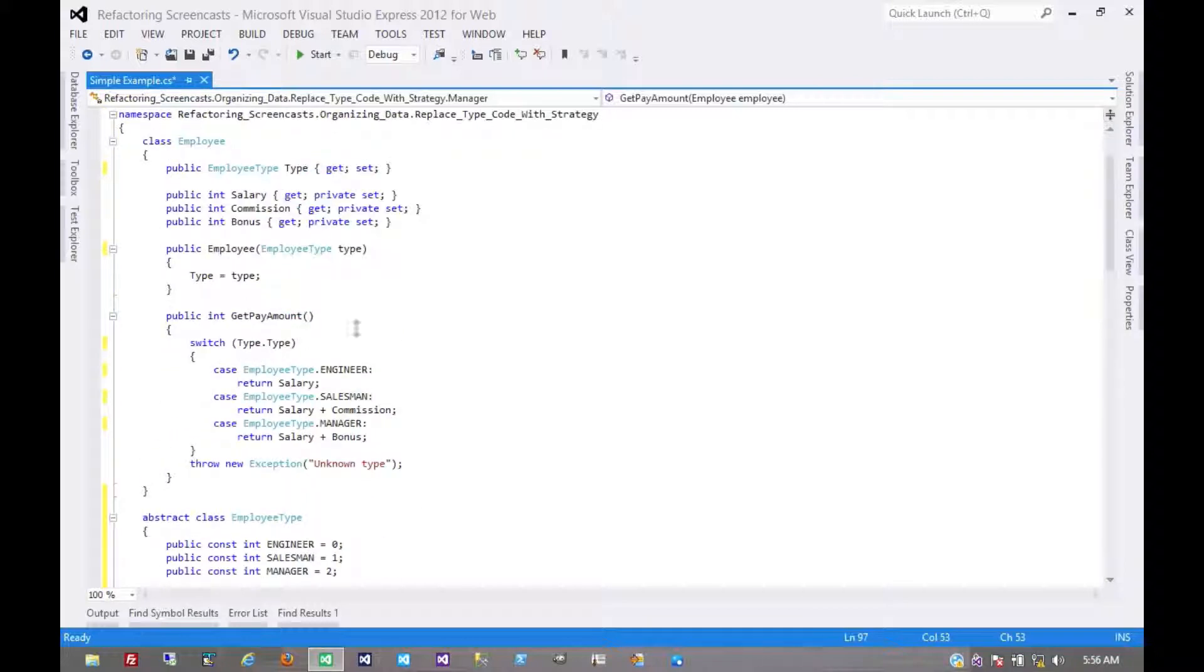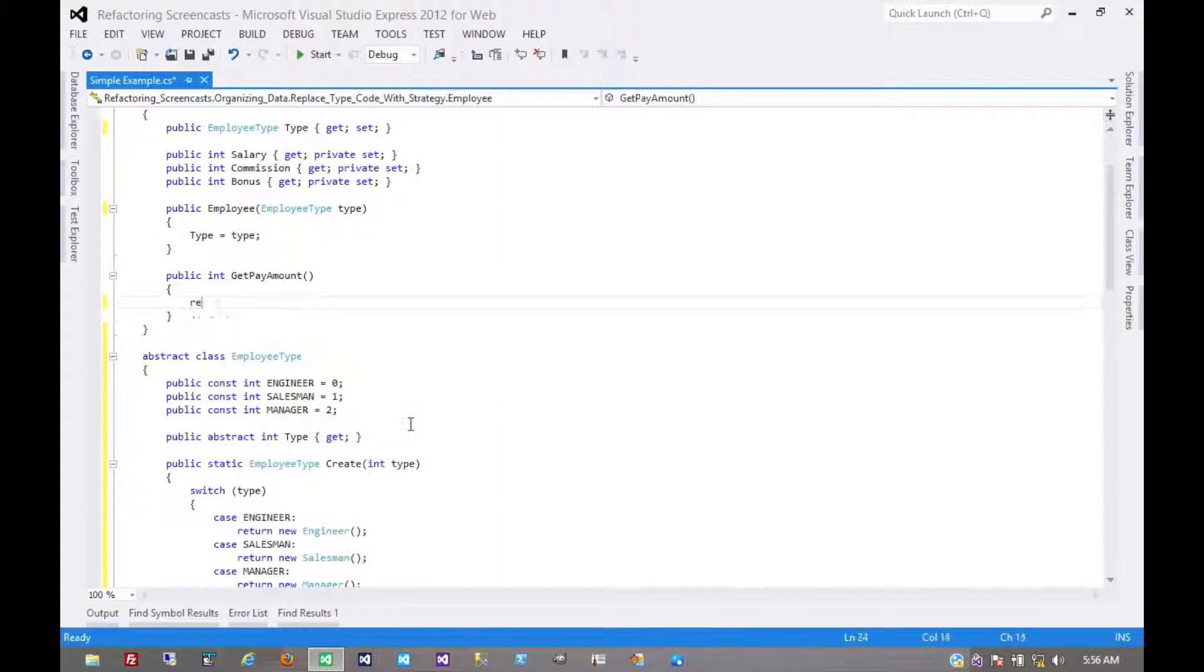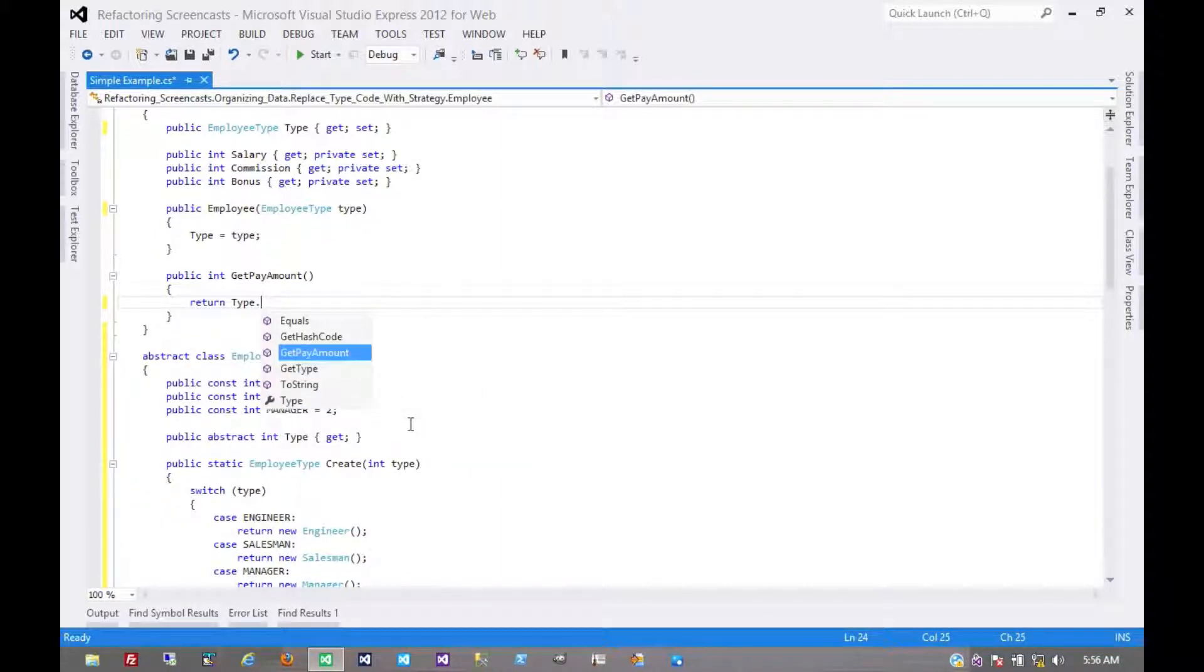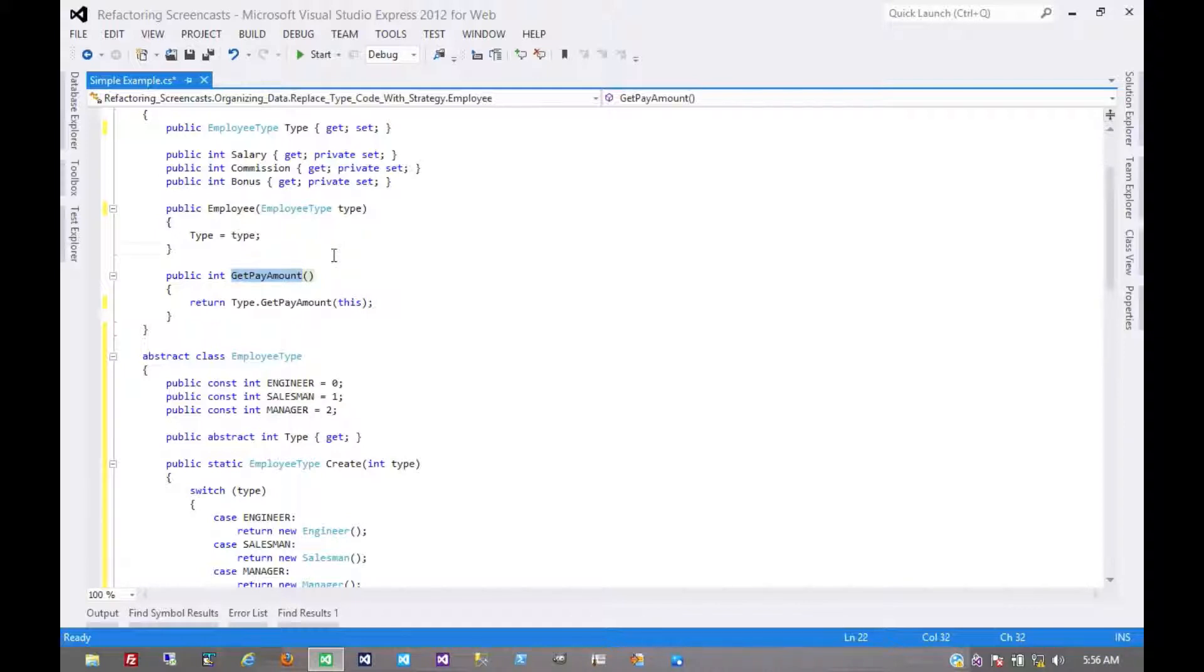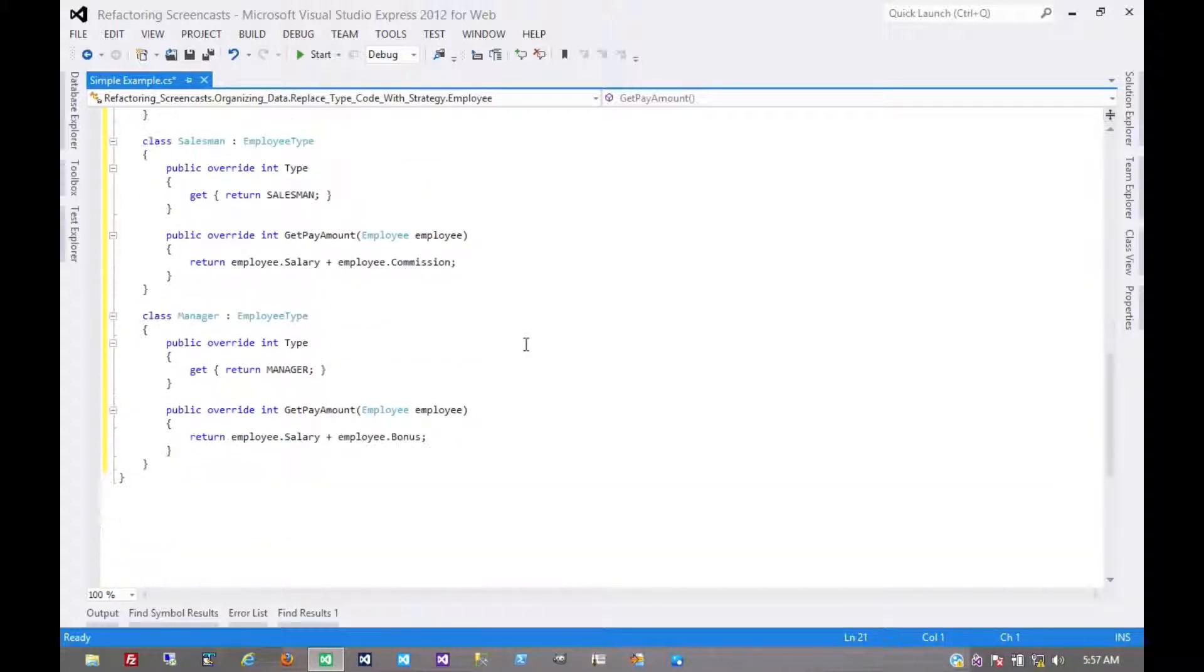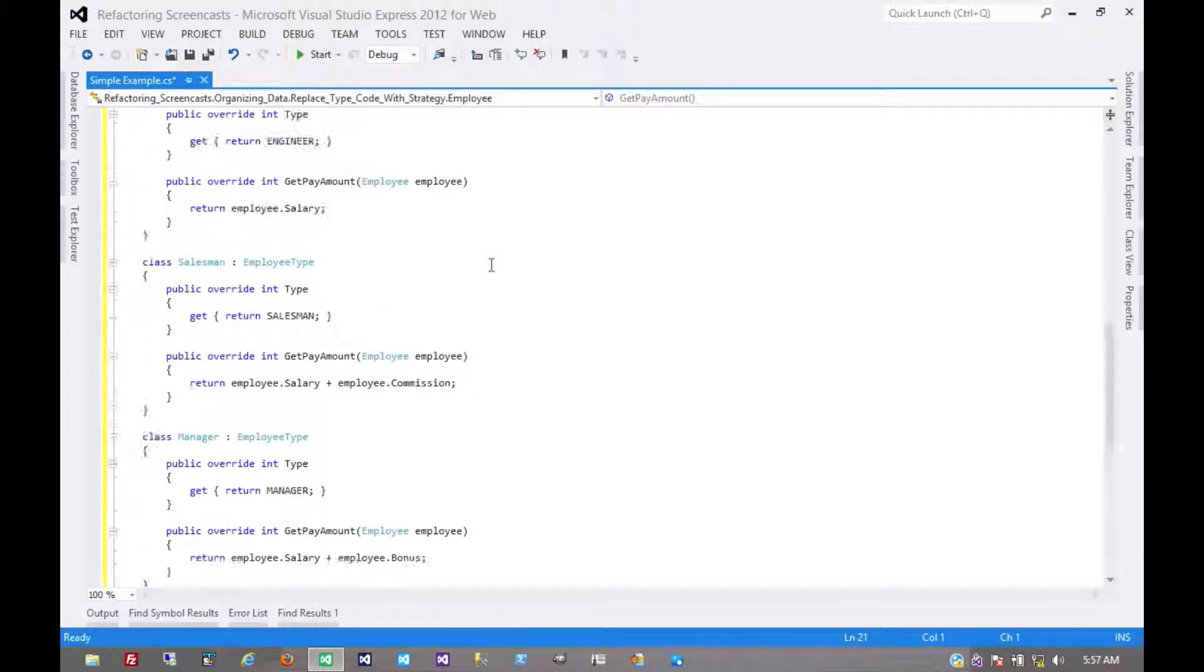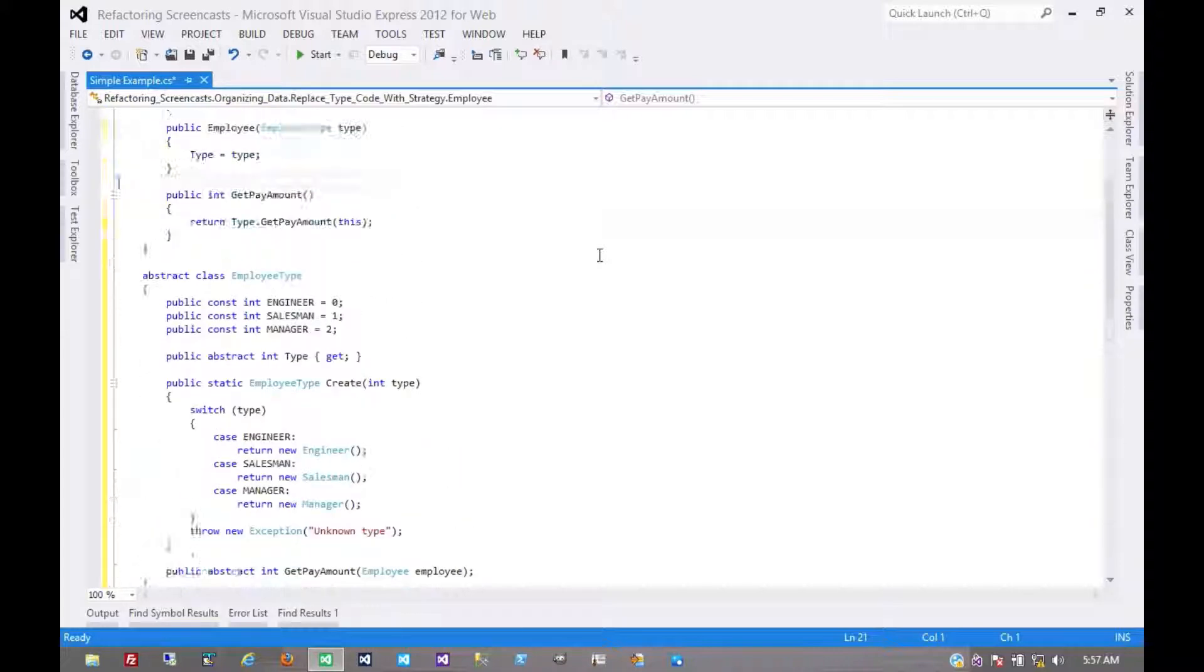So now, we can get rid of this switch statement entirely, return type dot get pay amount of this. And so now, this get pay amount on the employee object is just a pass-through to the employee type, which is just an abstract method that its subclasses use polymorphism to determine which employee type it is, rather than using a switch statement.